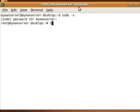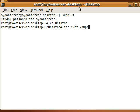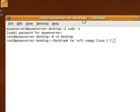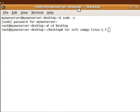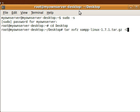The next thing I need to do is cd desktop. And then I need to type tar xvfz xampp-linux-1.7.1.tar.gz.